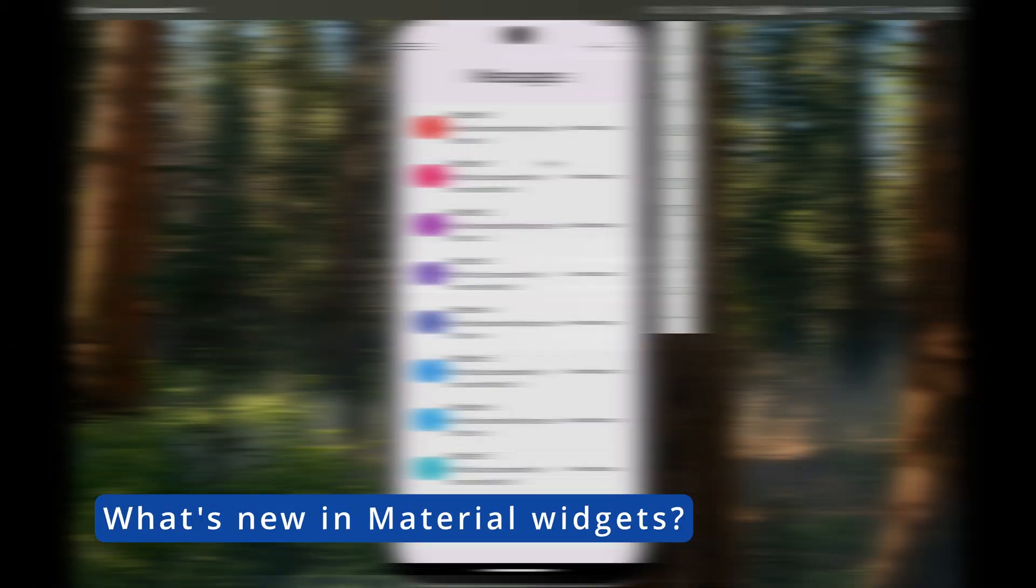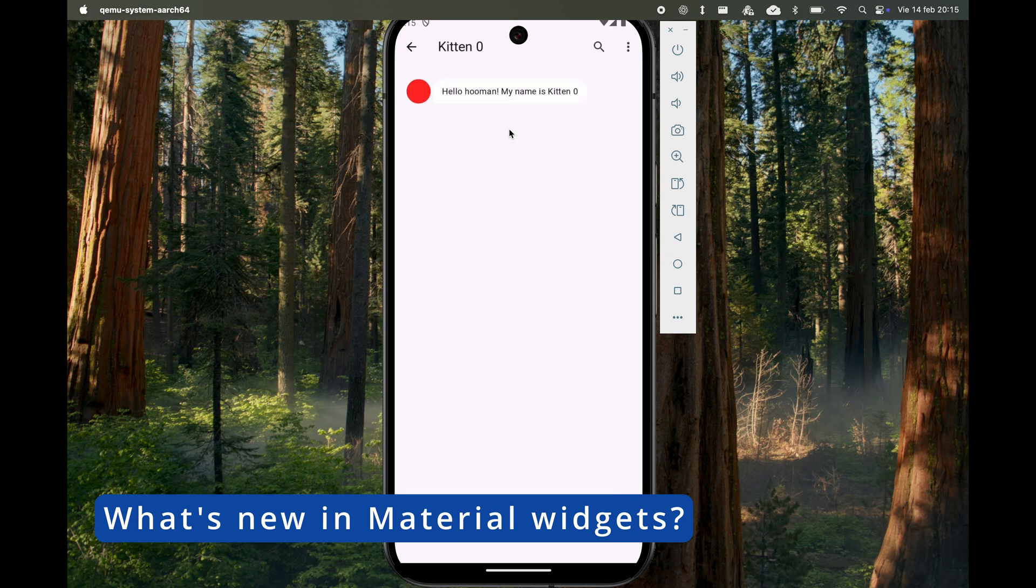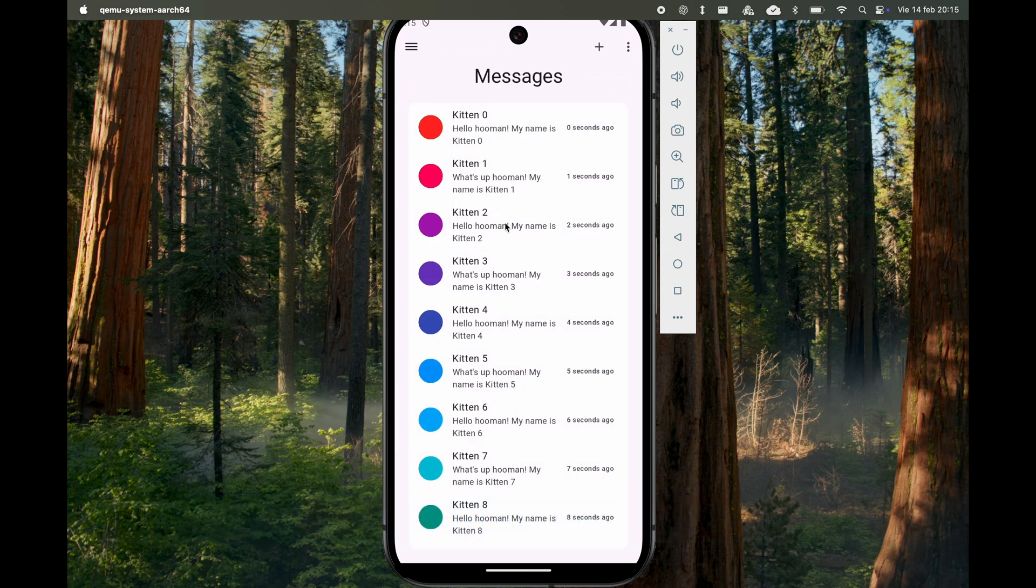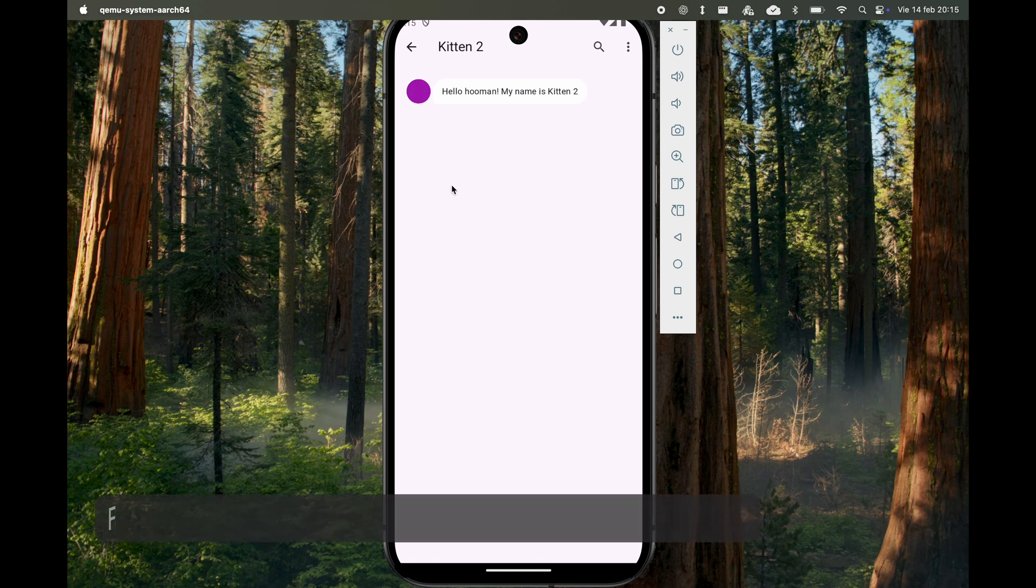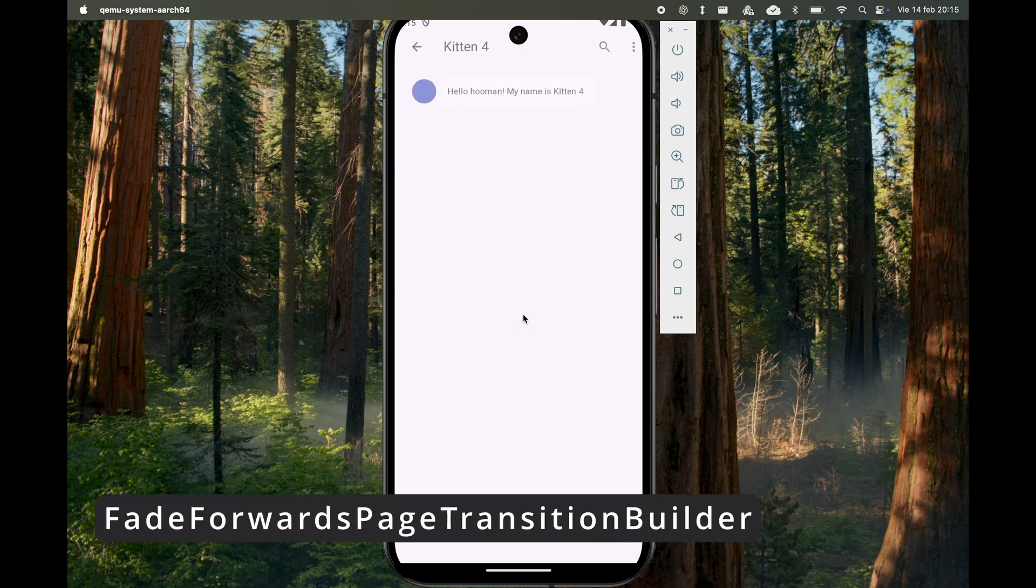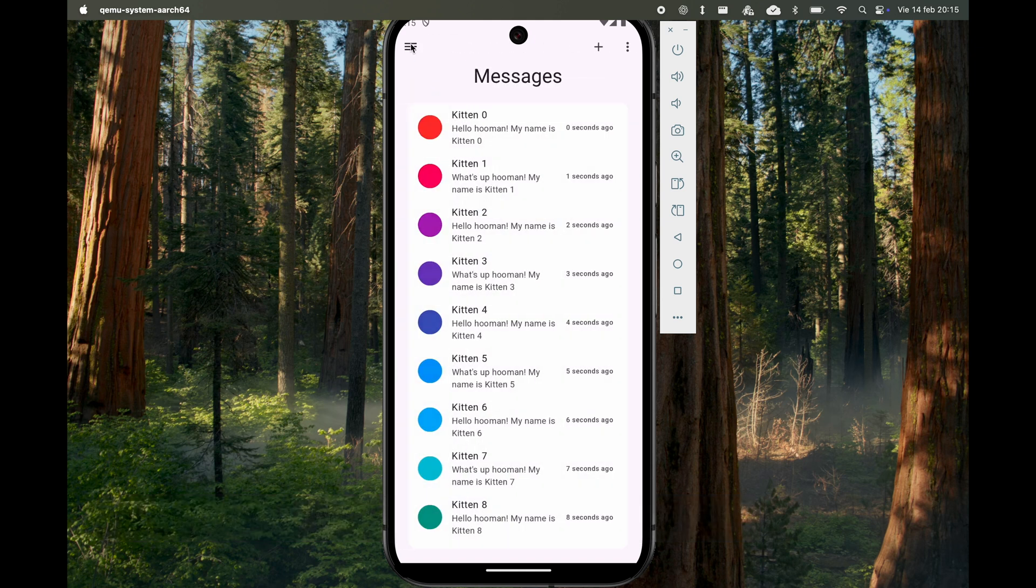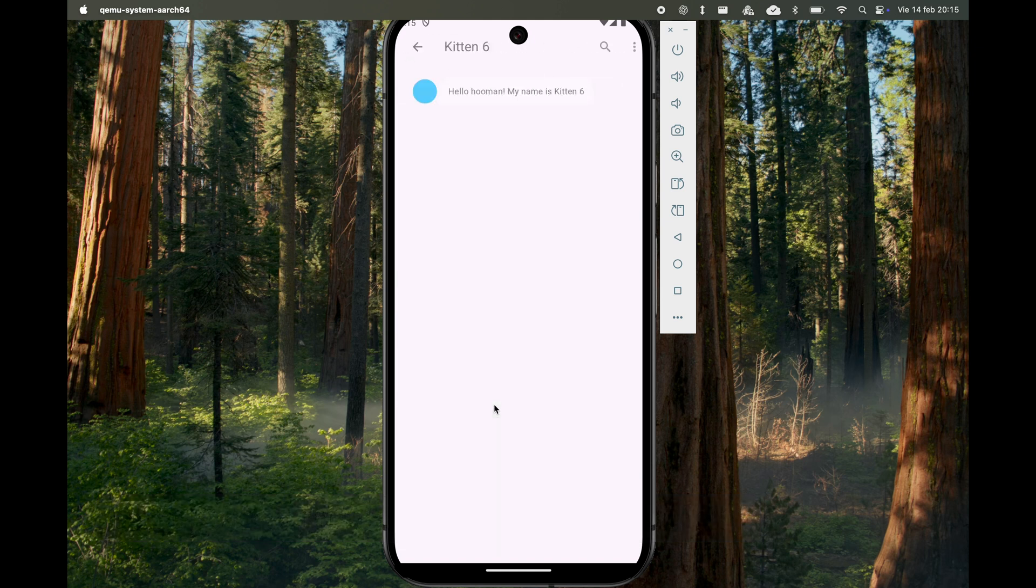Now, let's go over the new Material Widget features introduced in Flutter 3.29. This update brings FadeForwards page transition builder, a new screen transition designed to match the latest Android navigation behavior. You can see an example on screen.